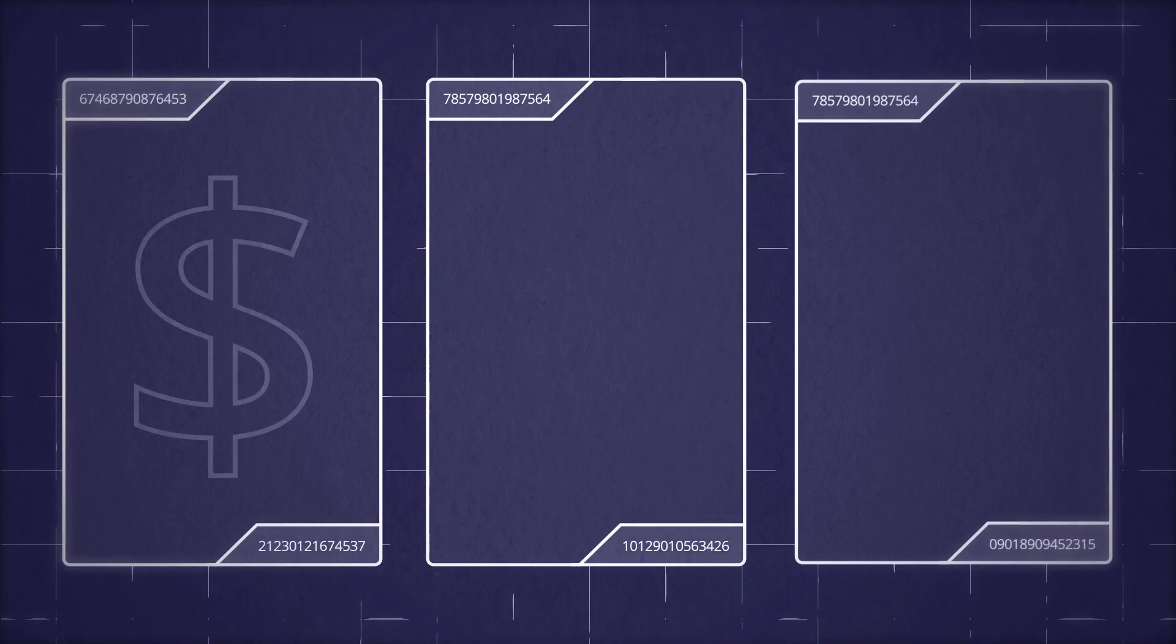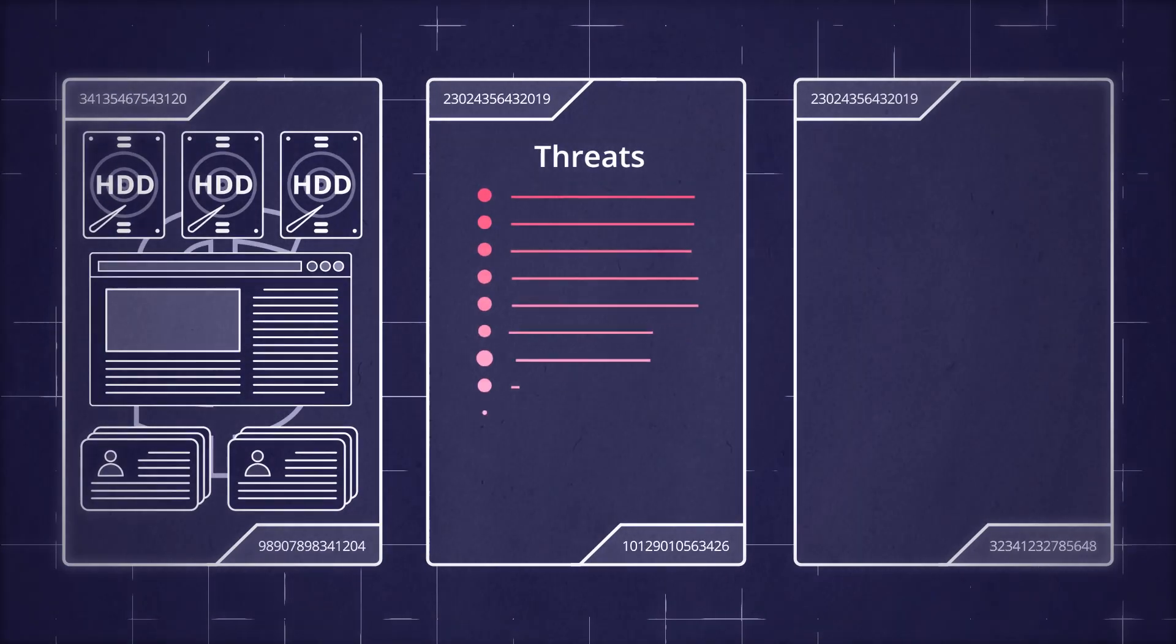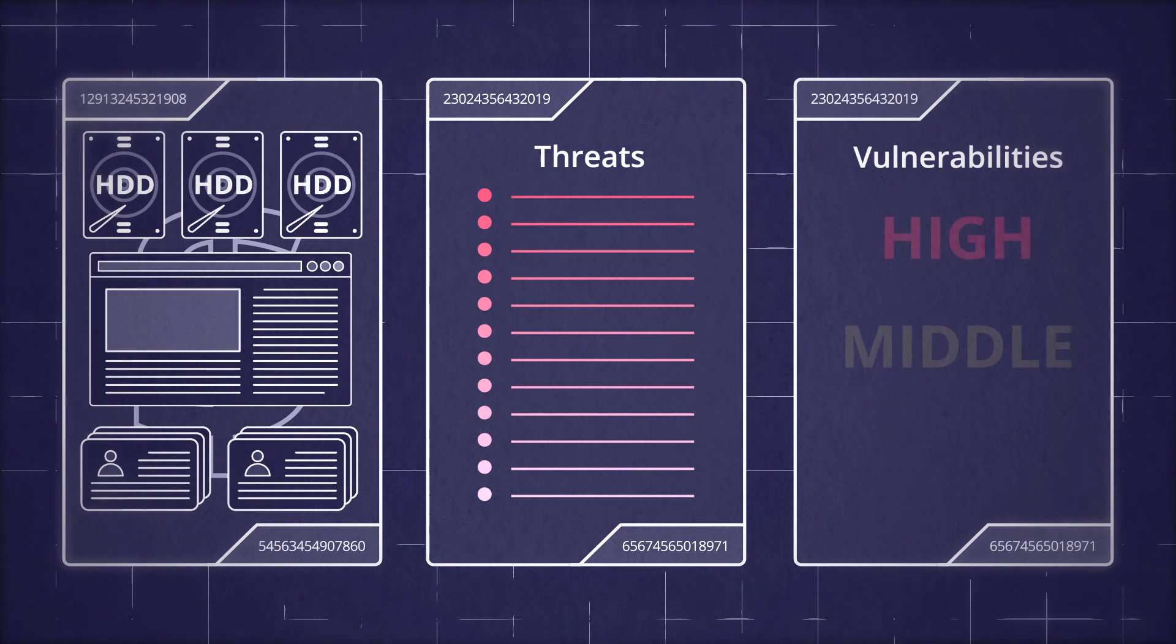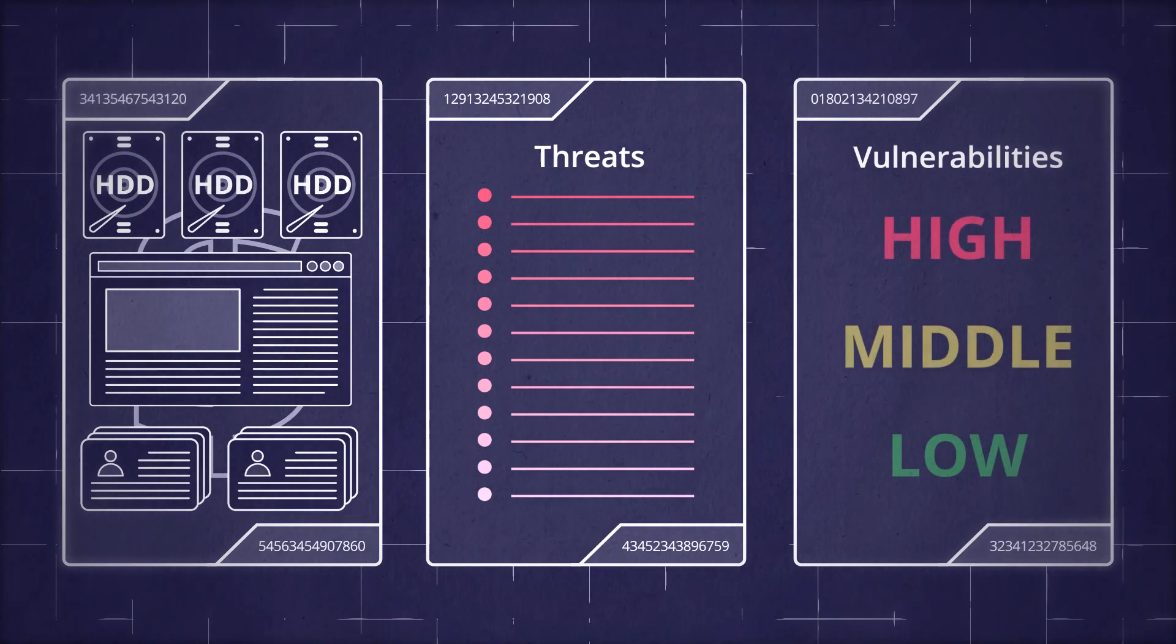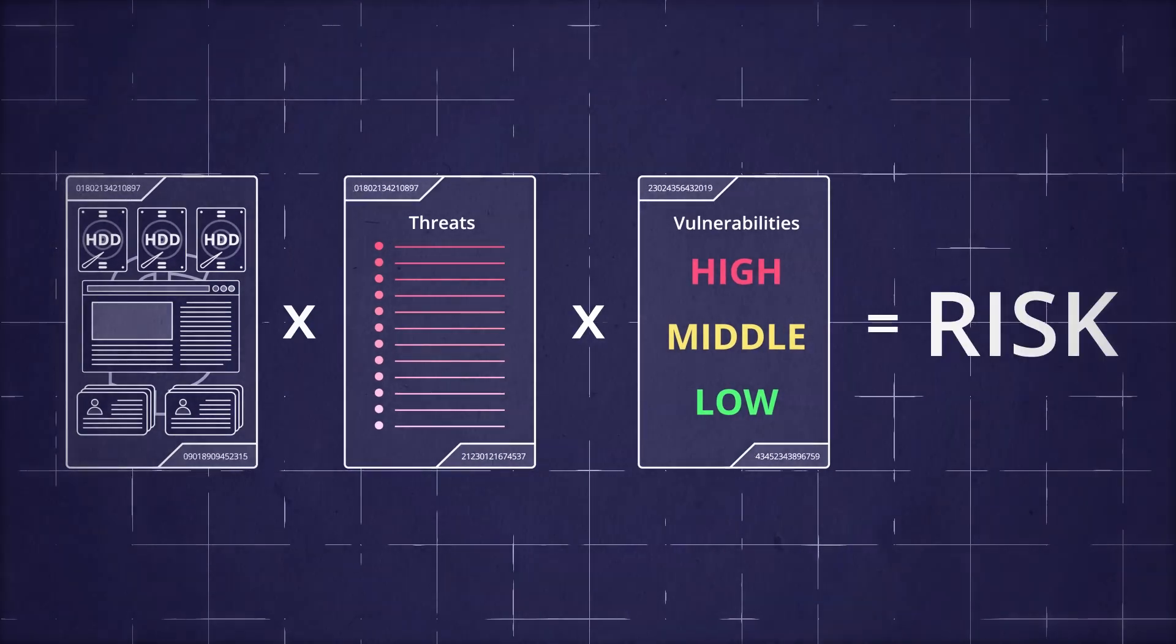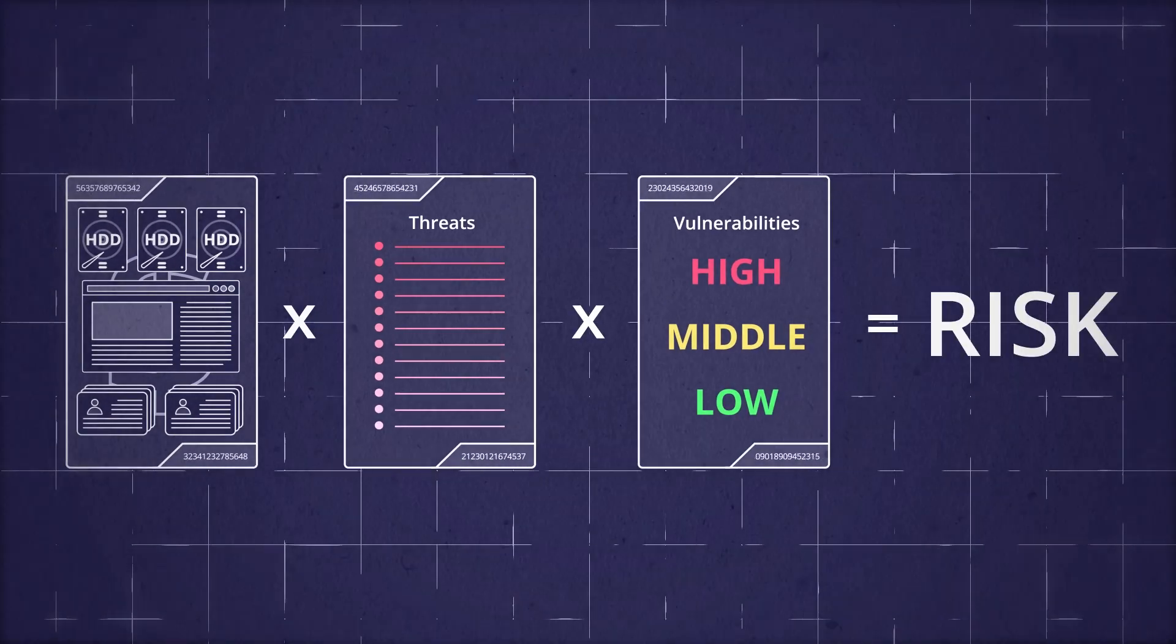Last, use those three factors—asset value, likelihood of the threat, and vulnerability of the asset to the threat—to determine your risks and find ways to mitigate them.